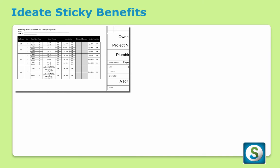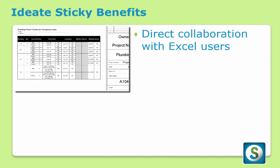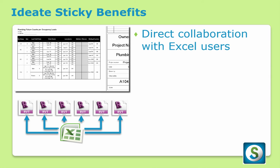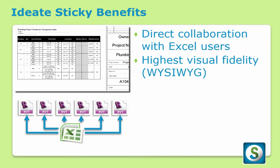With ID8Sticky, you get a simple solution that gives you the ability to directly collaborate with Excel users without any rework. Imagine the value of being able to take information from a single Excel file and push it into many Revit projects all at once. ID8Sticky gives you the highest degree of visual fidelity, so what you see is what you get.